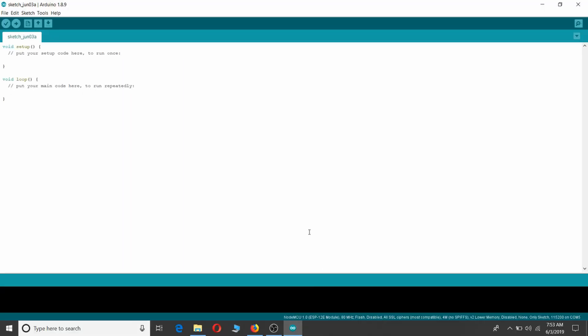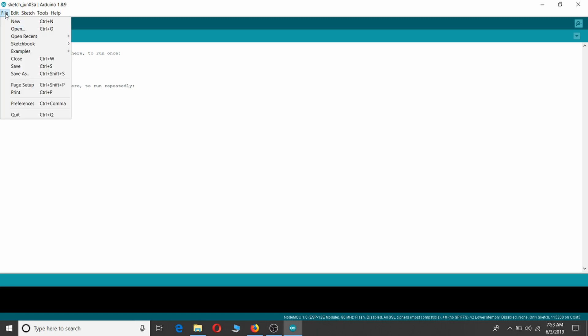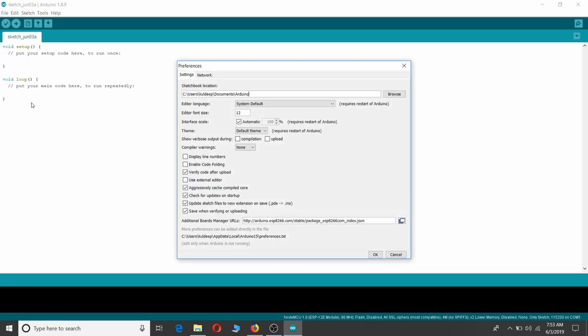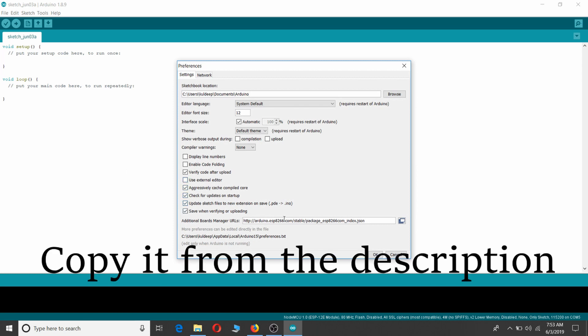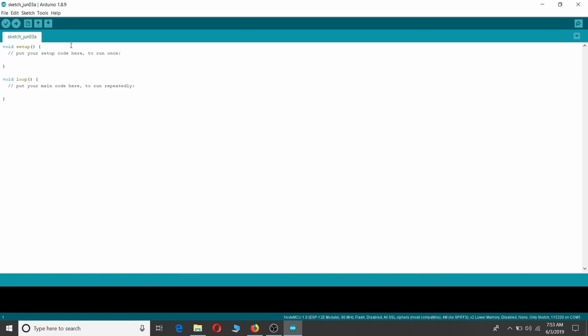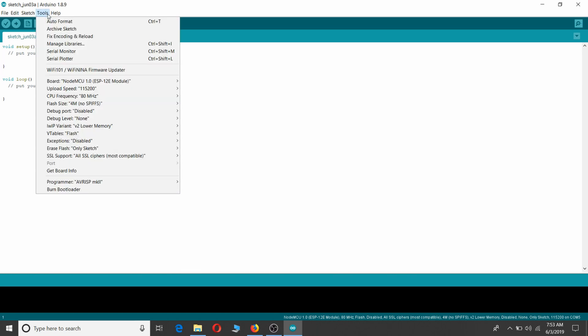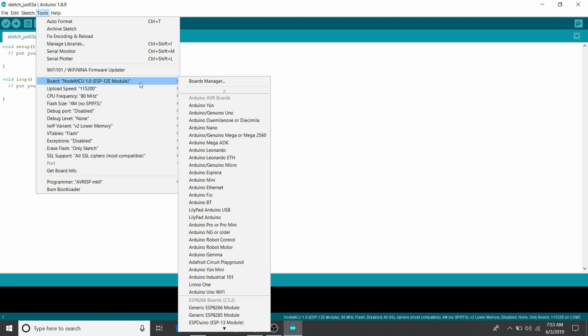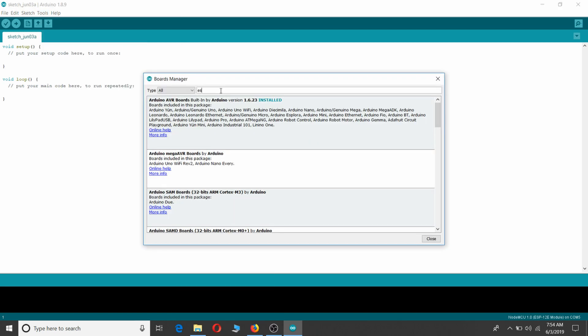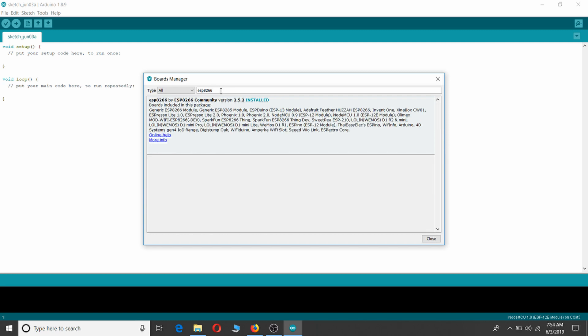Now we will need to install support for ESP8266 based boards. Do this by first going to File, Preferences and paste this link in Additional Boards Manager URL. Next, go to Tools, Boards, Boards Manager and search for ESP8266. Look for ESP8266 by ESP8266 Community and install it.